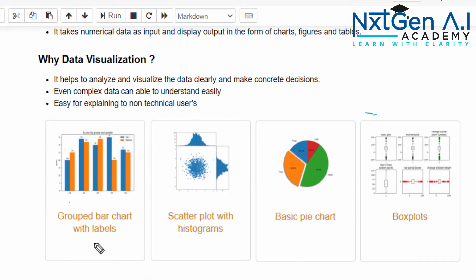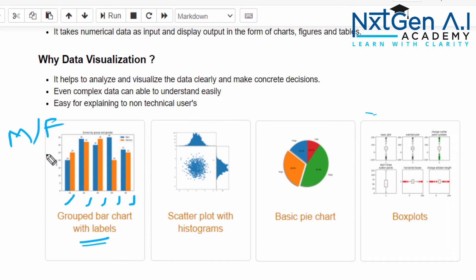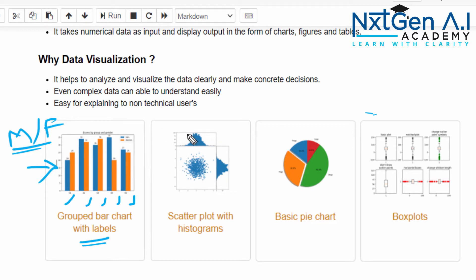For example, let us consider the grouped bar chart. You just do the comparison between male and female in different areas, maybe like job, healthcare sector, IT sector. When you do the comparison and project as a graph, then it is easy for us to understand or visualize or interpret the data. We will get a very good insight about the data.